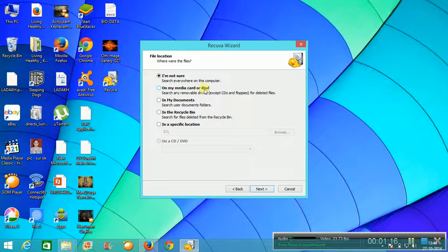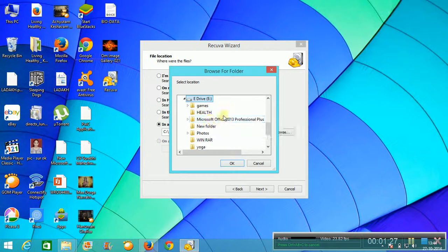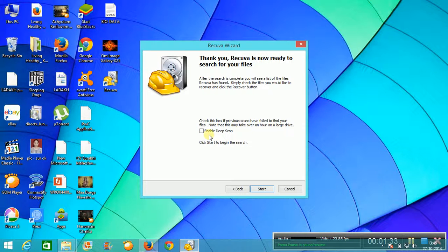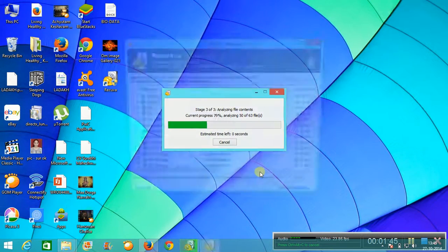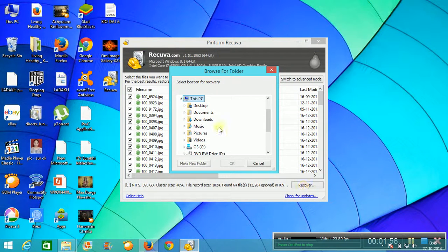If you want to specify the location where the file was, you can specify it. My file was in the E drive, so I will select that. Now it will start scanning. If your file was deleted a long time ago, you should enable deep scan; otherwise, you can go for the simple scan. Select all files and press recover.